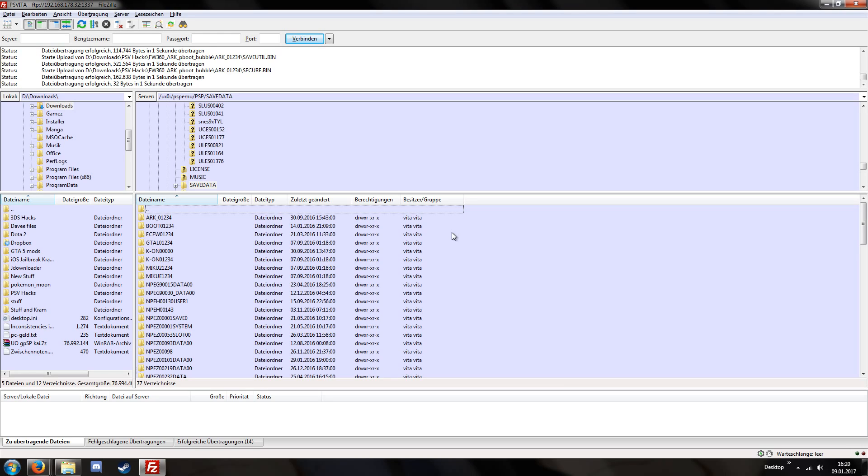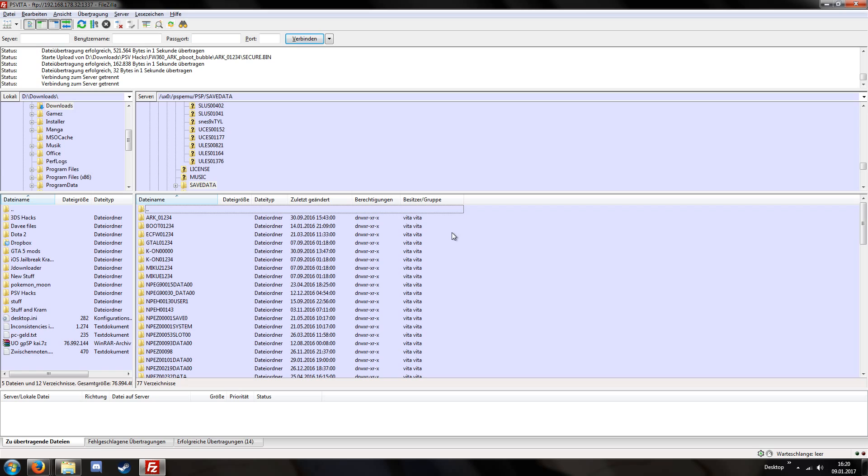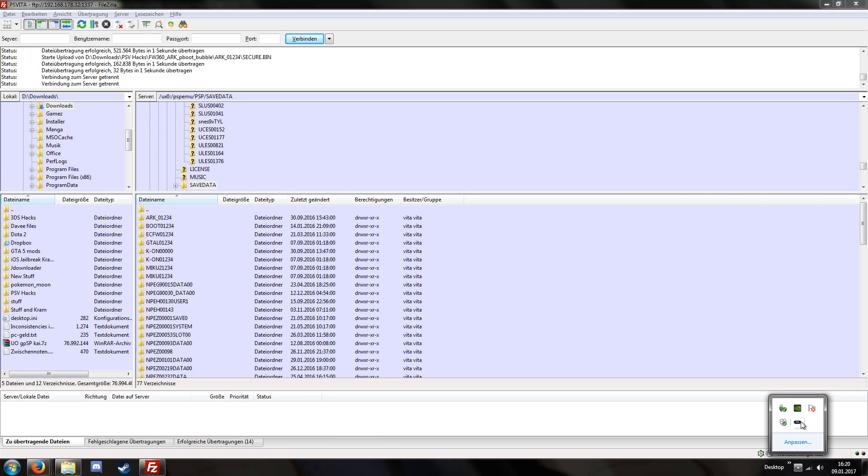So if your Vita would then be upgraded to version 3.63, currently the most recent version and that's required for accessing the PlayStation Network, then the arc bubble would still be working because it was just released one day ago and the PS Vita version 3.63 was released by Sony a few months ago so they could not have patched this yet.